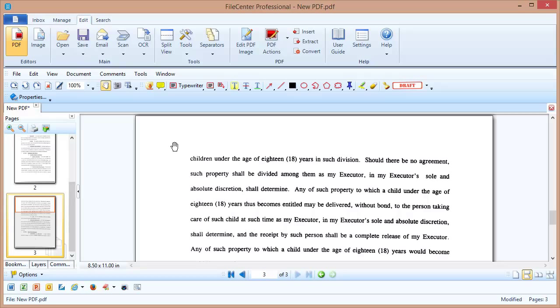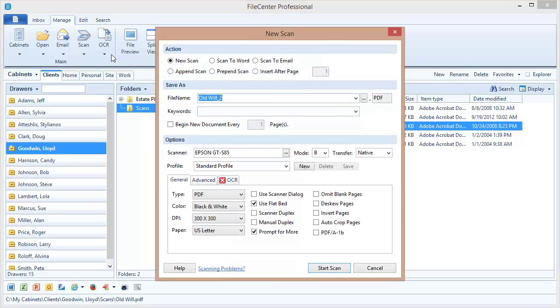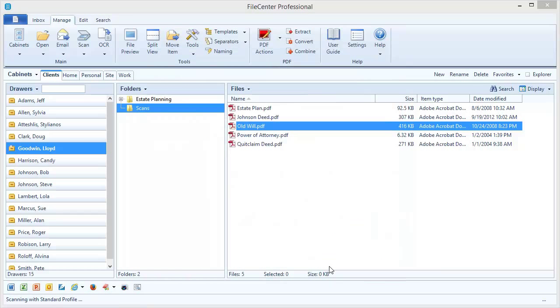Now let's switch over to the Manage view so that you can see how this works over here. Just as I did before, I'm going to scan a three-page document. So let's hit the Scan button. And you'll notice that these are defaulted to being selected because I saved that option before. Let's call this New Will. It's a new scan. I'm going to be prompting for more pages. Let's go ahead and start our scan.